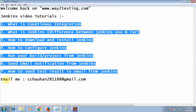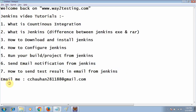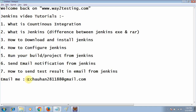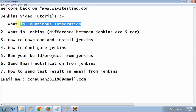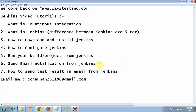If you have any query or question you can directly email me at cchaohan2081188@gmail.com. This will be the first tutorial where we will describe continuous integration.